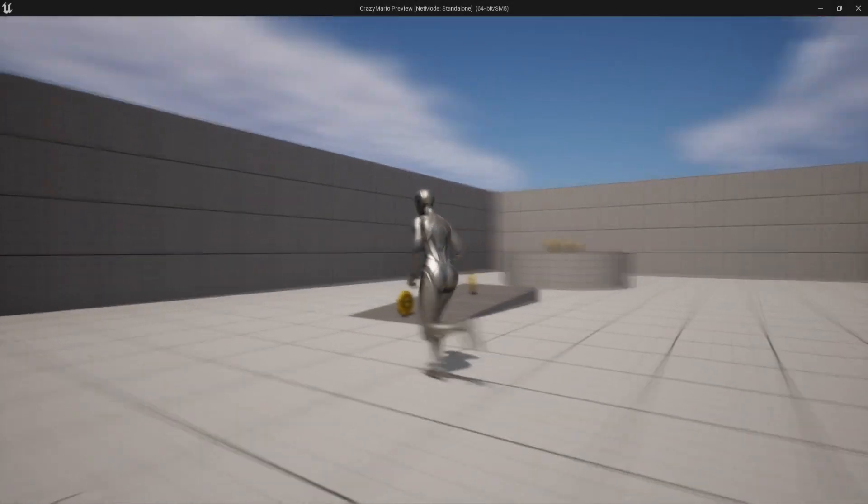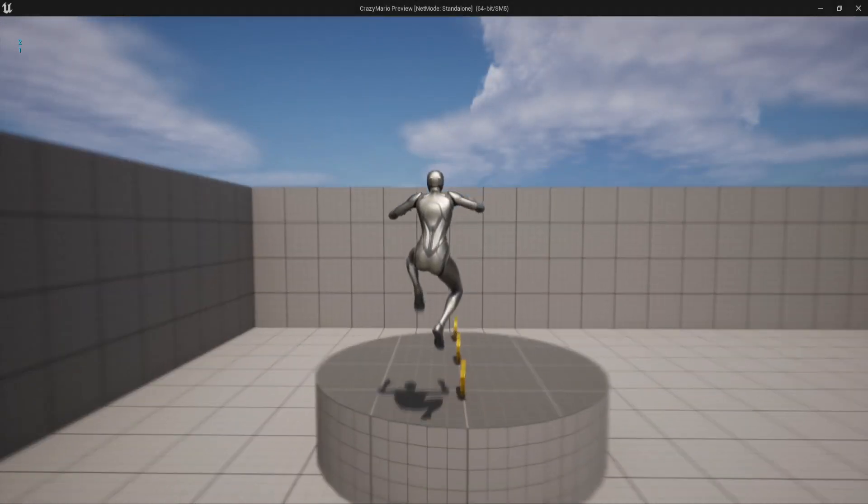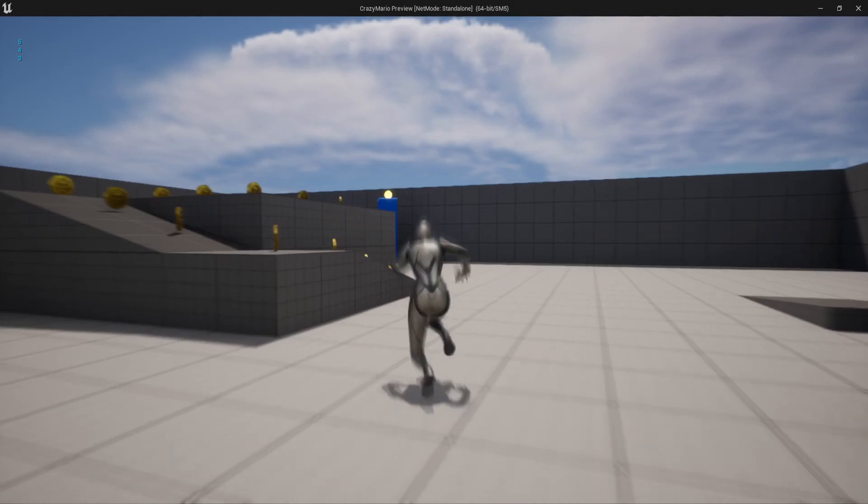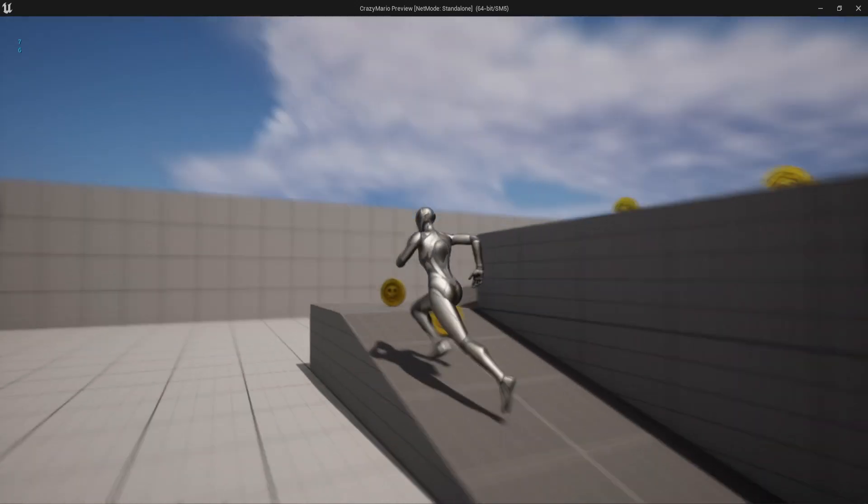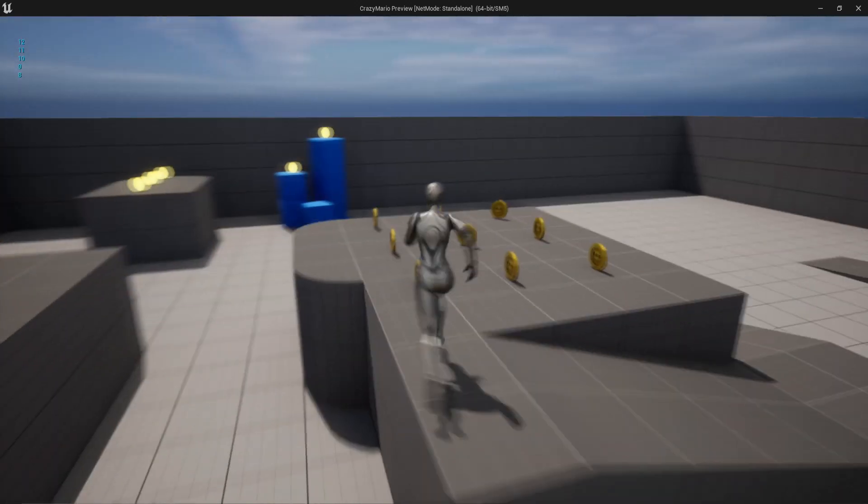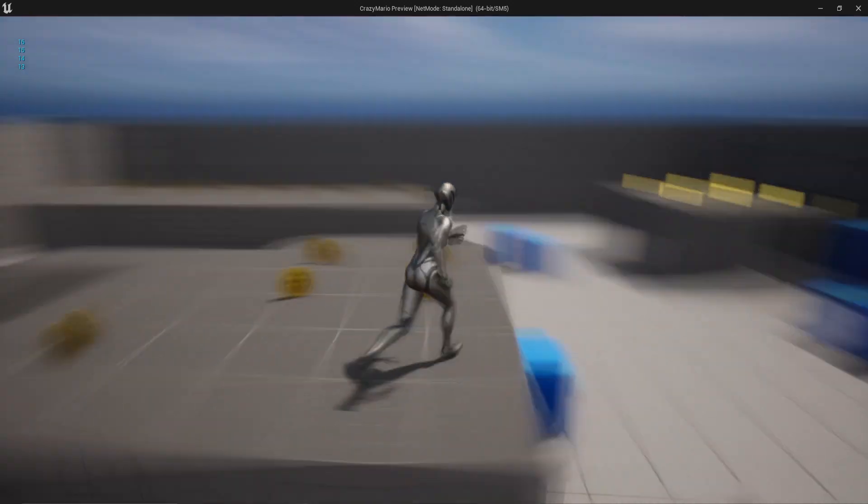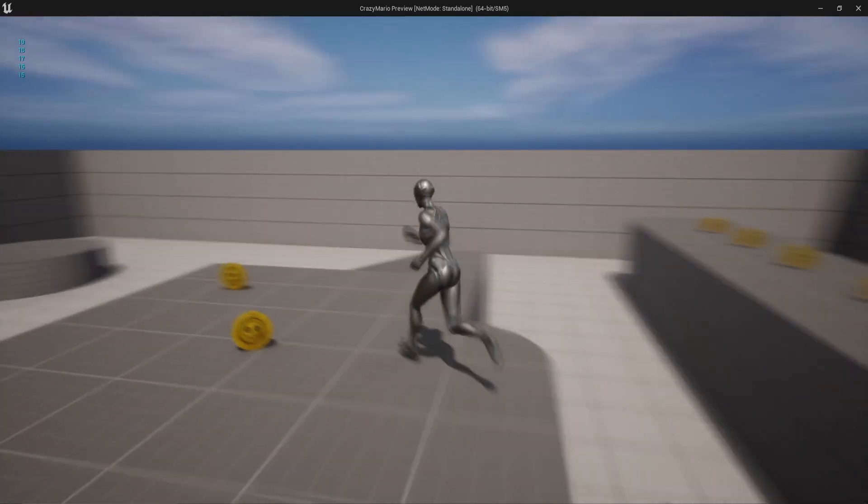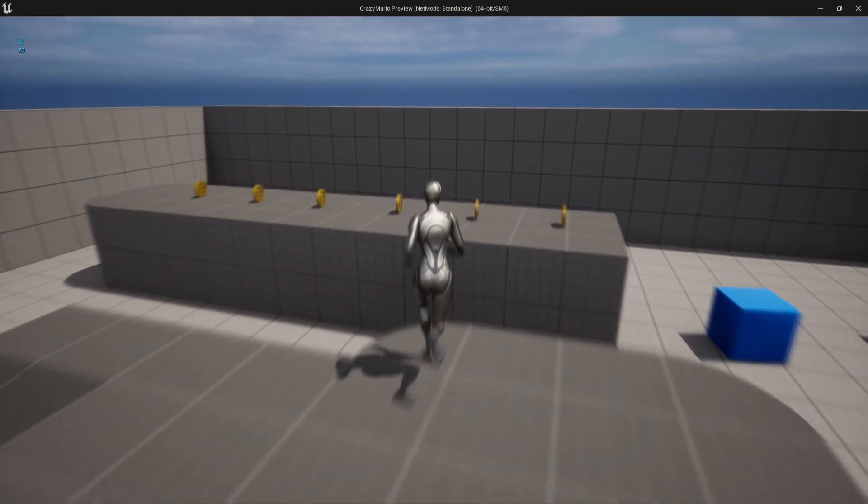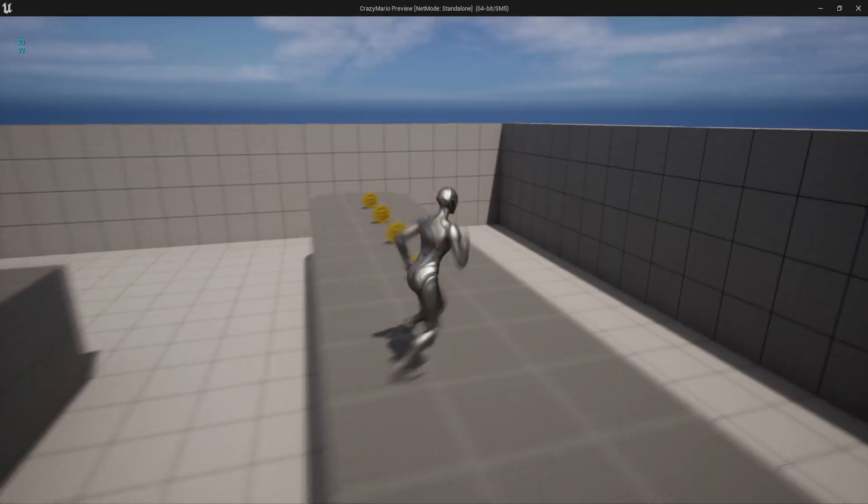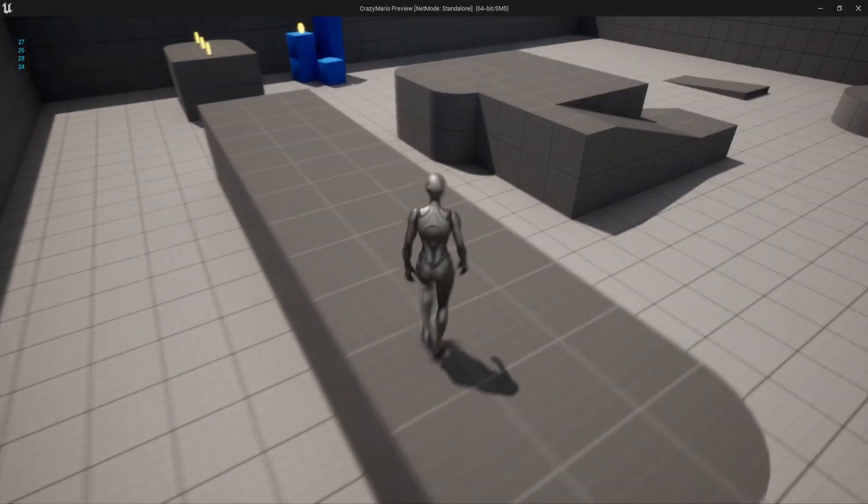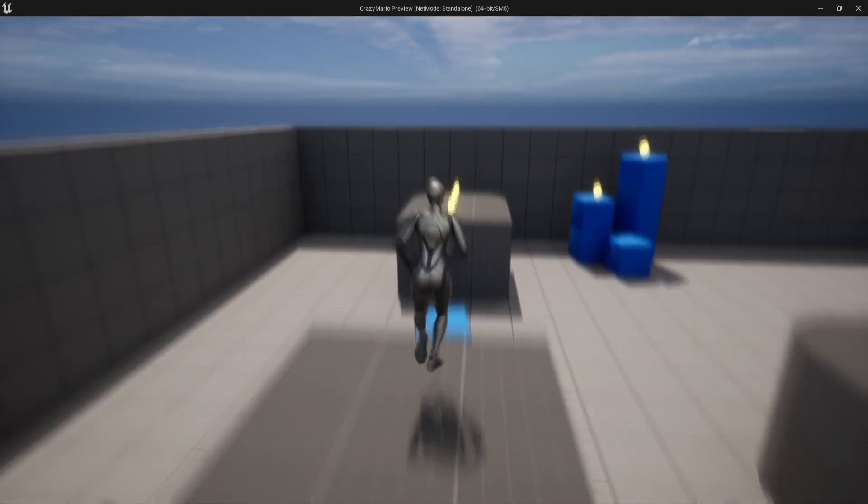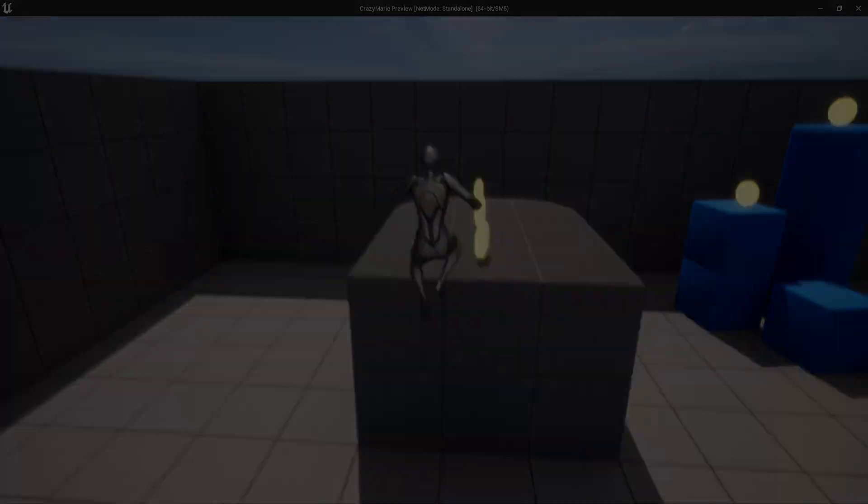Hello guys and welcome back to my 3D platformer tutorial series in Unreal Engine 5. In the second video we are going to be working on the damage system so that the player can actually get damaged and die and also the player will have health.